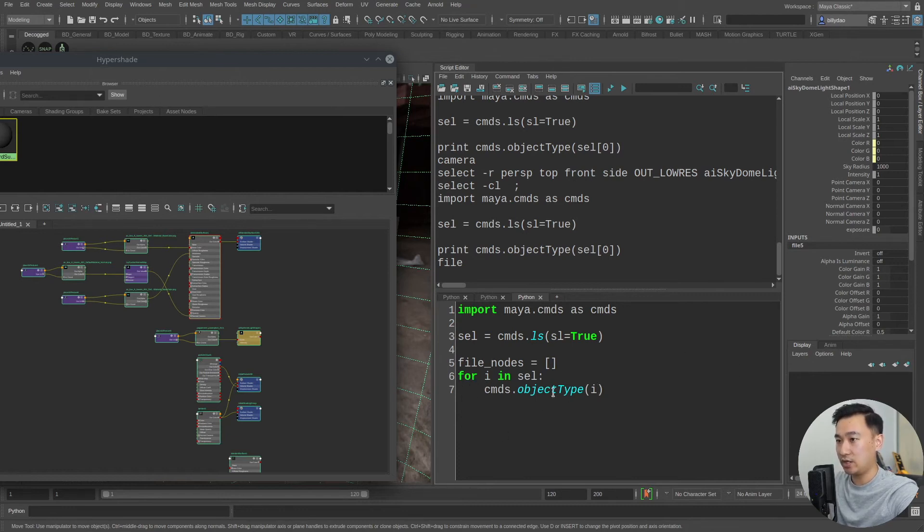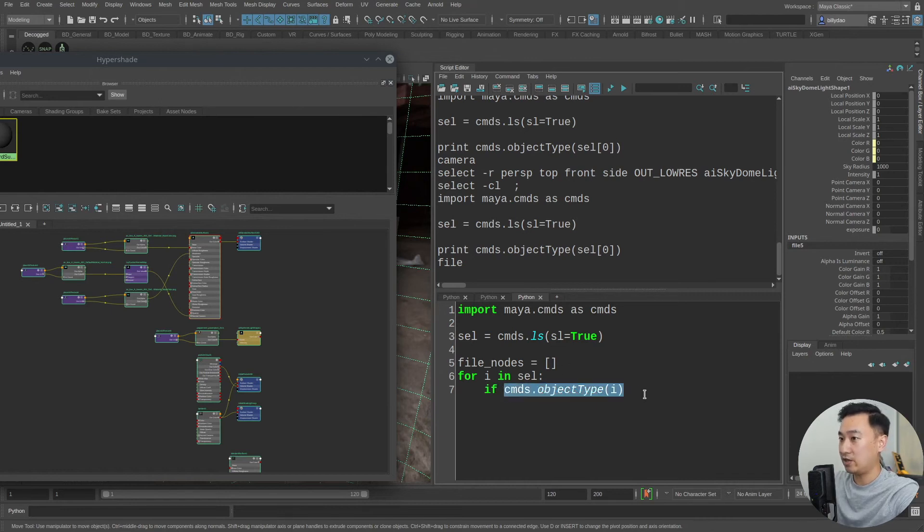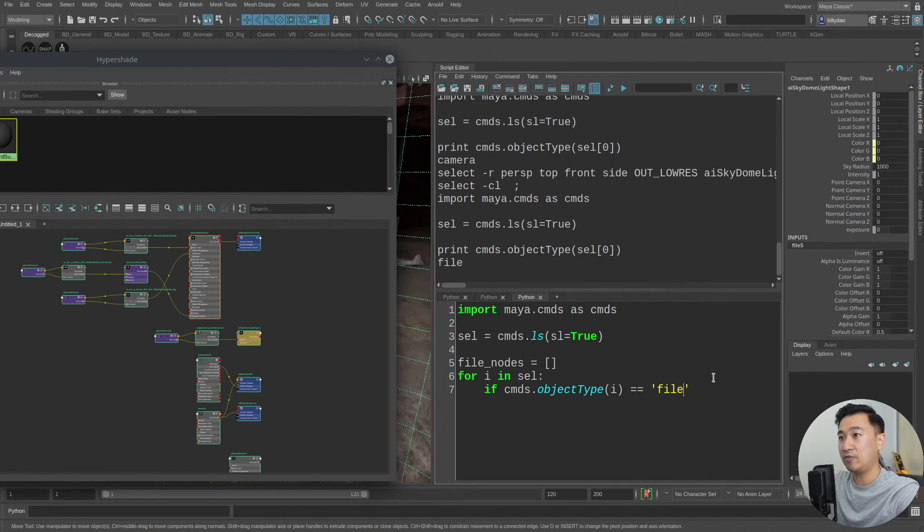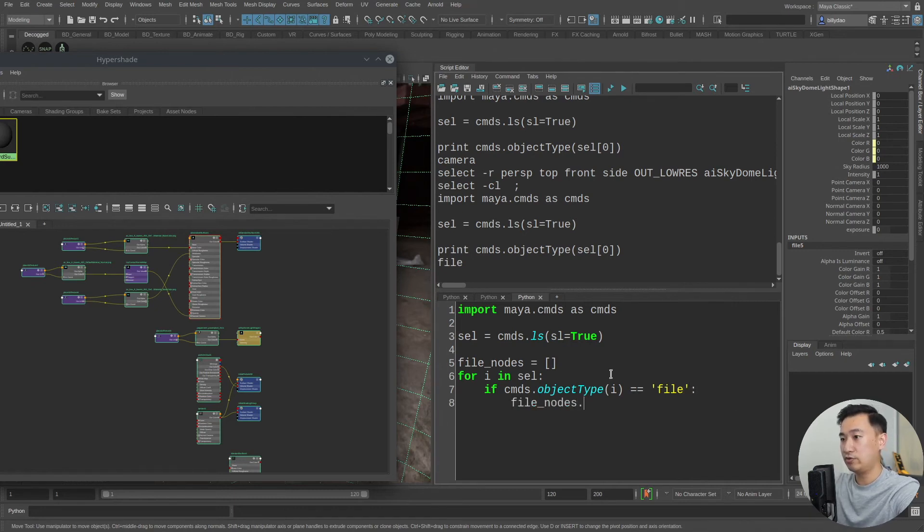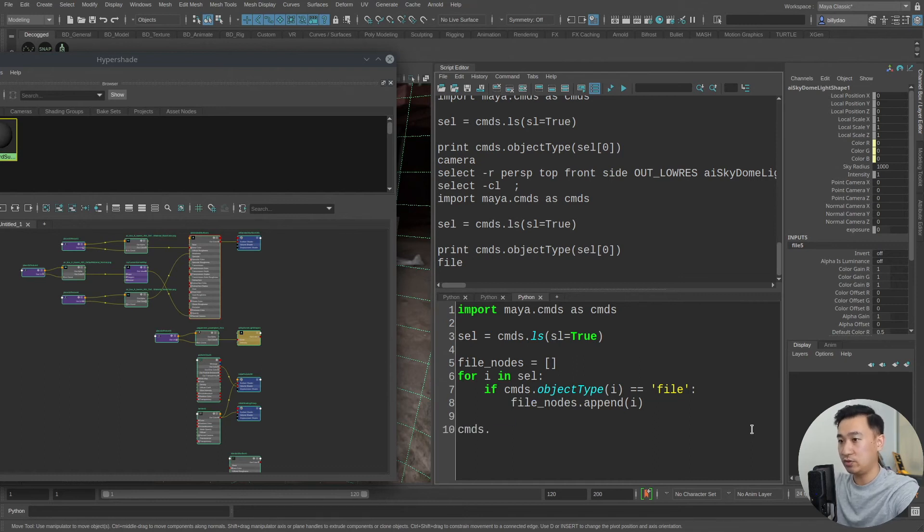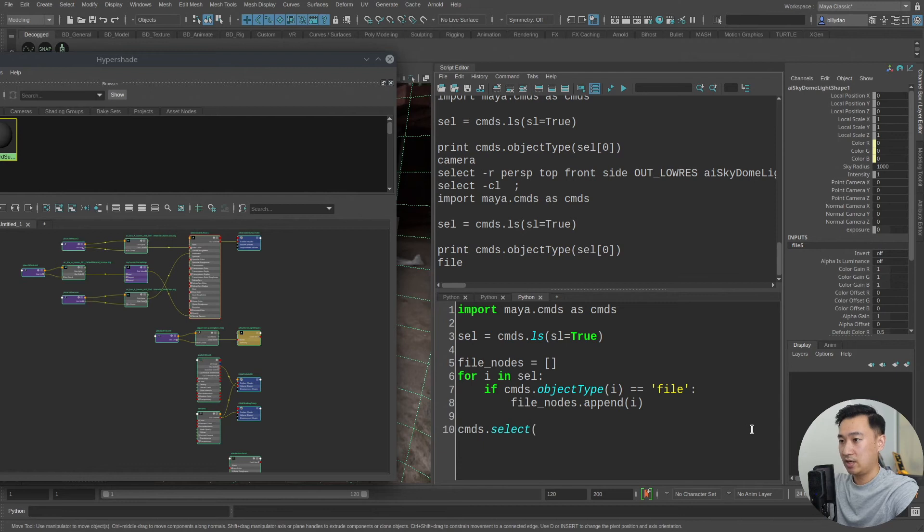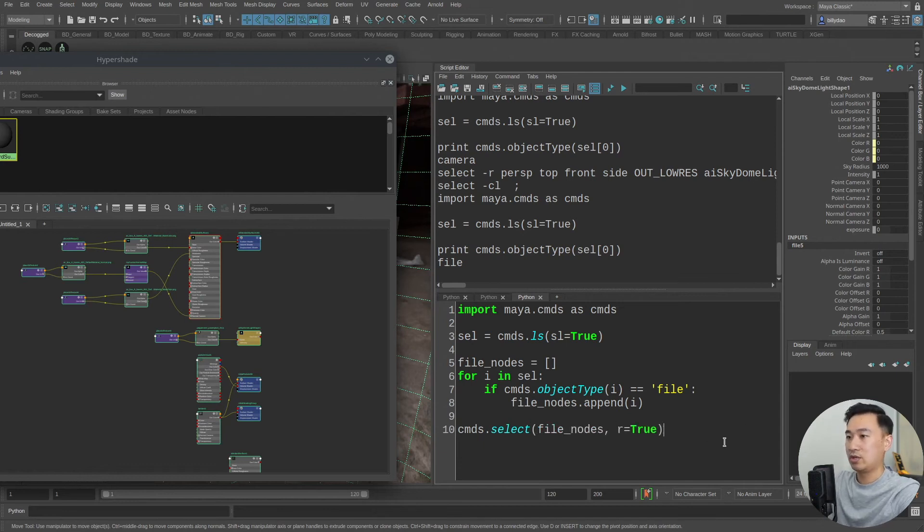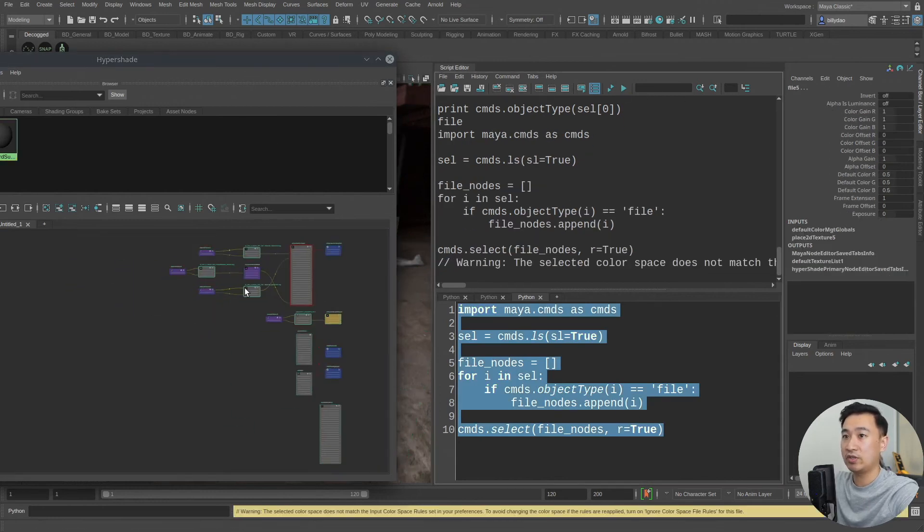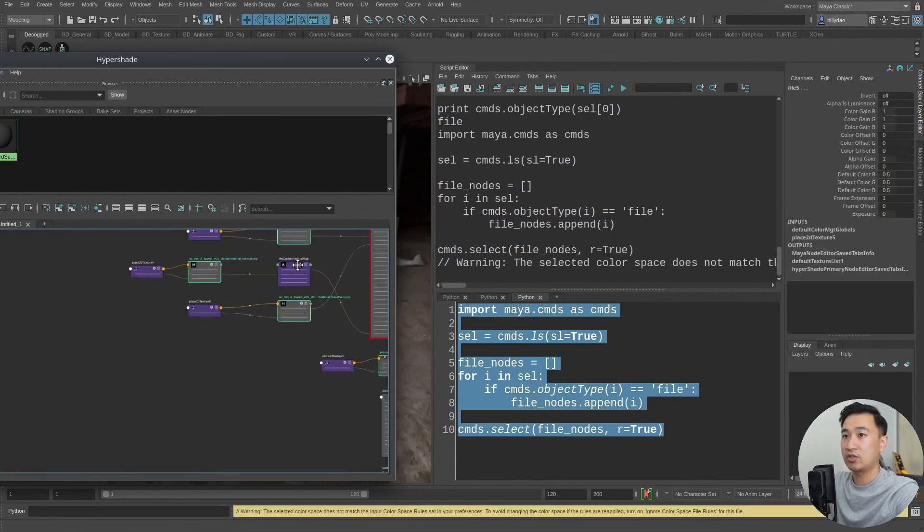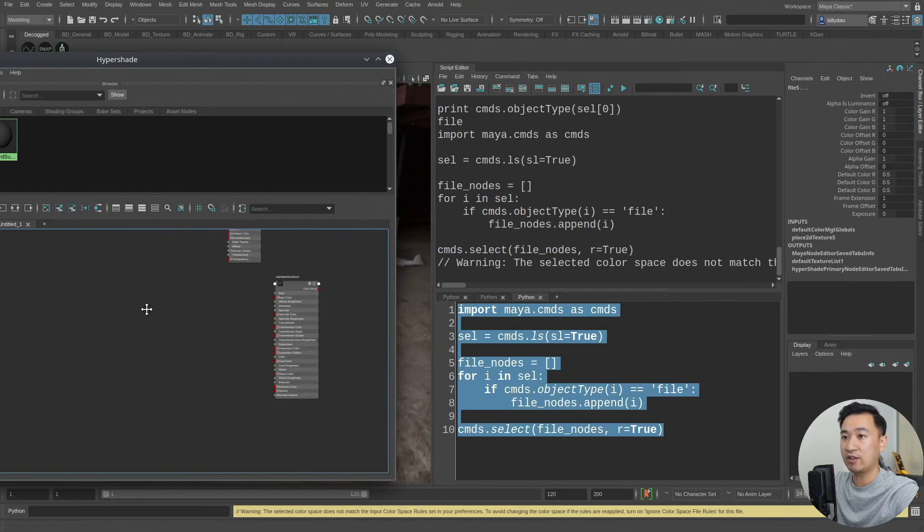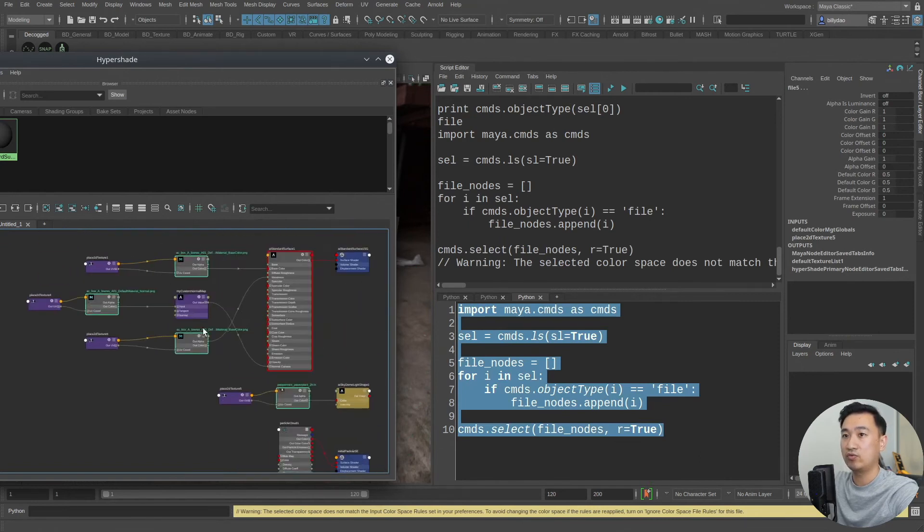So what I can do here is say if the value, the return value of this, is equal to file and remember that's the node name the type of node, and if it equals that then what I can do is just do file nodes dot append and I want to append this object inside of this list. So what I can do finally is do cmds.select and I want to select all my file nodes, replace my selection and then run this. And now you can see when I run this it's going to select just my file nodes that I have here and nothing else.